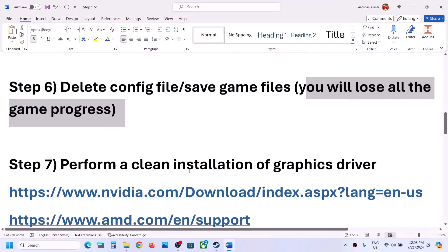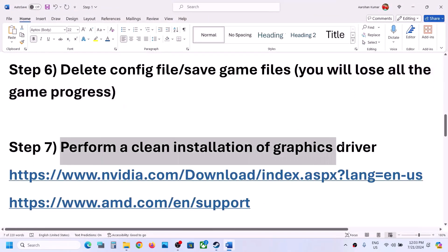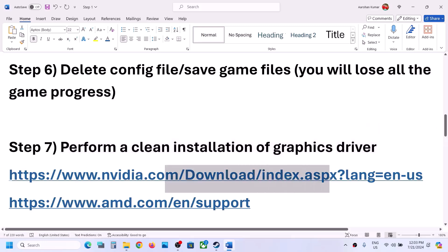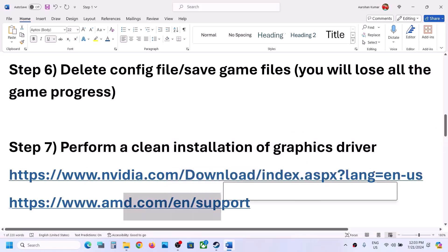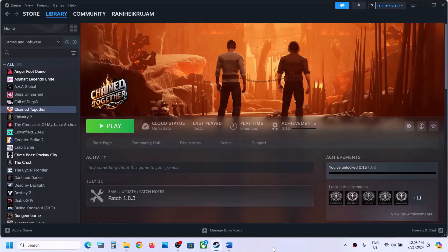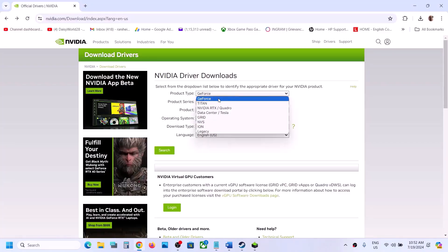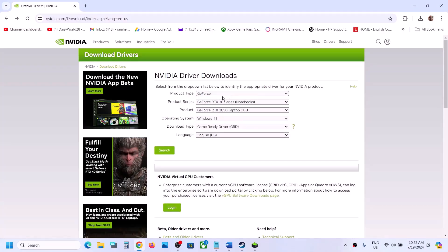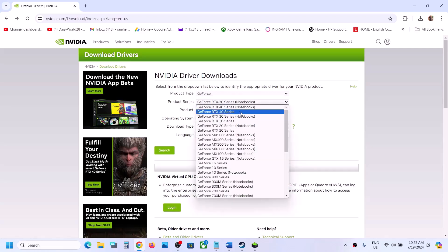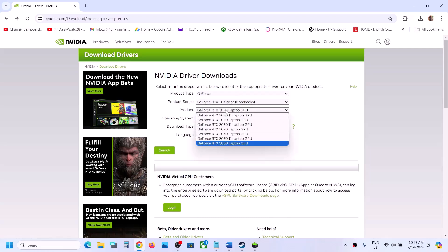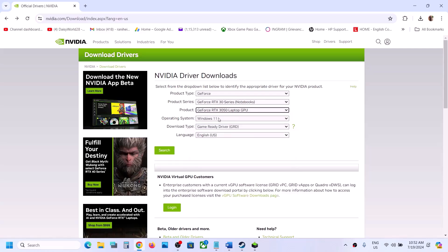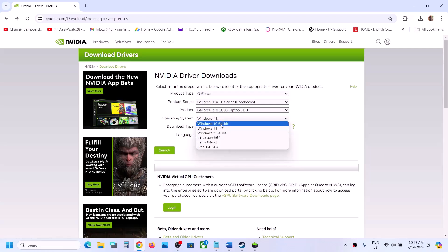Next step is to perform a clean installation of your graphics driver. If you have an Nvidia card, go to the Nvidia website; if you have an AMD card, go to the AMD website. I am showing for Nvidia. Go to the Nvidia website, select your product type — for me it is GeForce. Select your product series, select your specific graphics card, and select the right operating system (Windows 11 or Windows 10). This is the Game Ready Driver — click Search and then click Download.